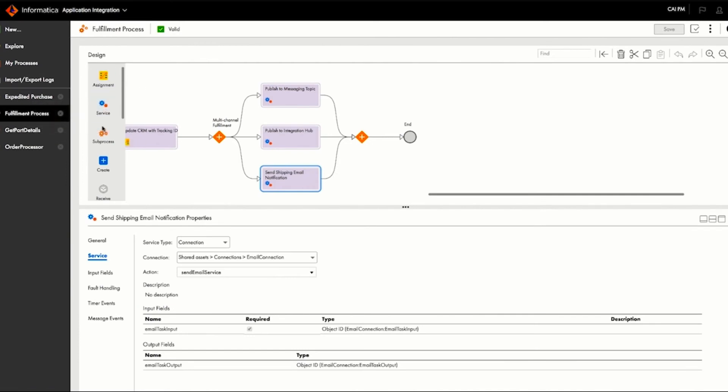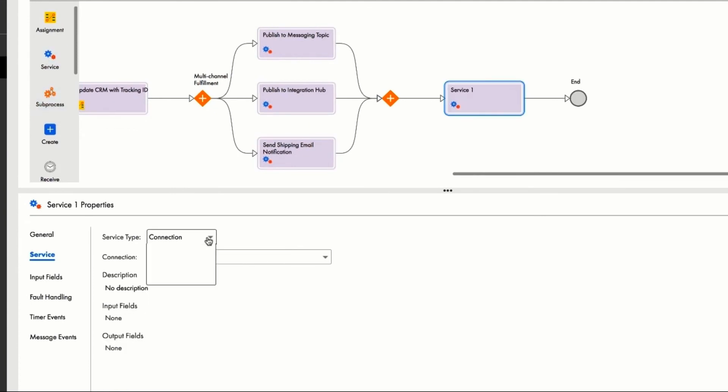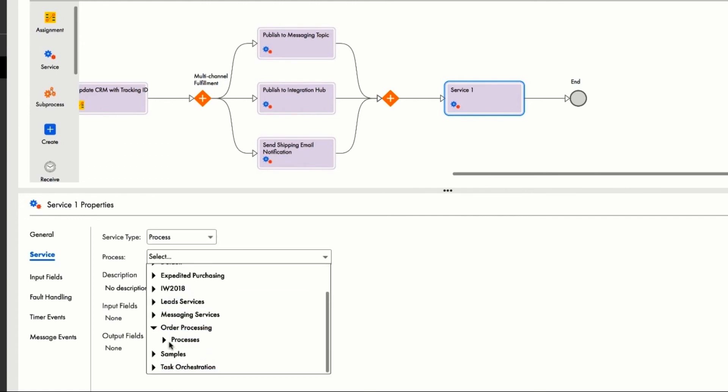Now Ravi will add this order processing service to the existing fulfillment process. Doing so is as simple as dropping in a sub-process, where he then embeds the code. He's going to make a call to this service, and then he'll invoke the order processing service.